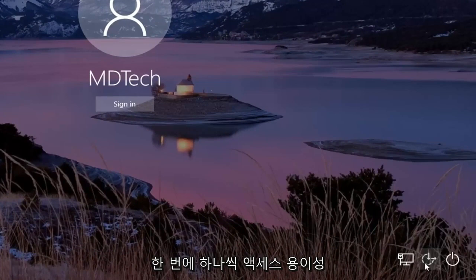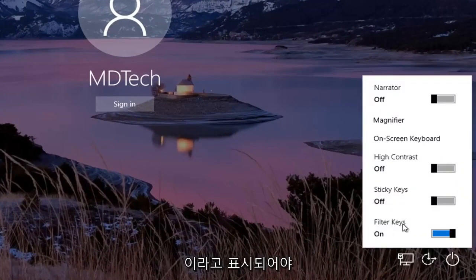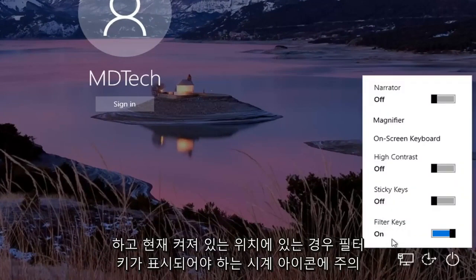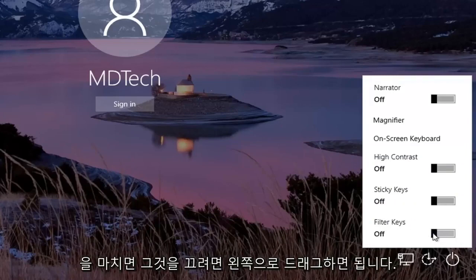Left click on that one time, and then where it says Filter Keys, if it's currently in the on position, you want to just toggle it to the off. Just click inside the rectangle one time and drag it over to the left to turn it off.